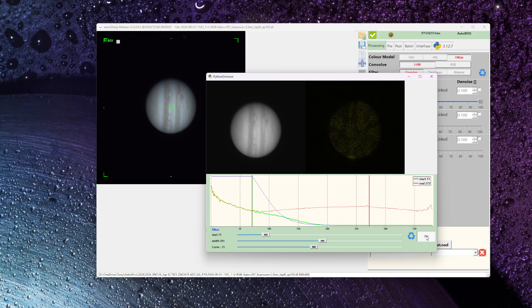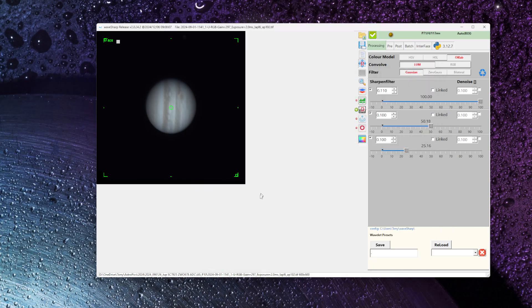I can also toggle the noise and denoise. If I turn it off, you can see the noise starts to come back. We'll turn it back on and then minimize.